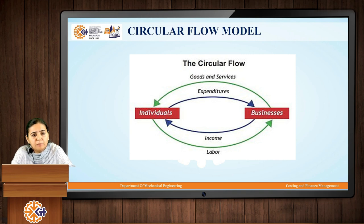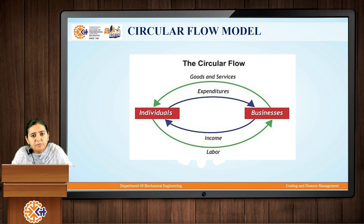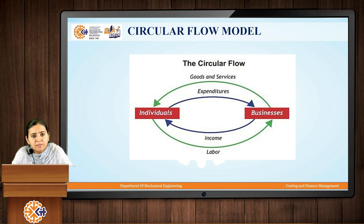Also, businesses keep on investing into the economy by buying certain capital stocks from the market. So all of these are the various sources of money that keep on flowing into the economy. If we observe the circular flow model, we have individuals at one end who offer labor to the various businesses, and these businesses in turn offer goods and services to the individuals, which is depicted by the green lines in the circular flow model.